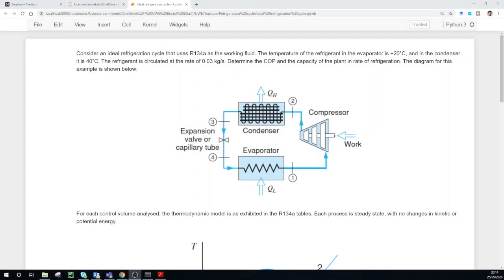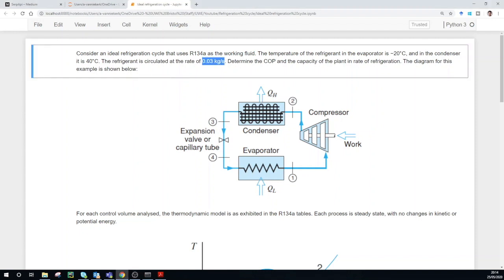For this problem we are considering a refrigeration cycle that uses R134a as the working fluid. The temperature of the refrigerant in the evaporator is minus 20 degrees Celsius and in the condenser it is 40 degrees Celsius. The refrigerant is circulated at a rate of 0.03 kilograms per second. We need to determine the coefficient of performance, the capacity of the plant, and the rate of refrigeration. You can see here is a diagram where the refrigerant leaves the evaporator at minus 20 degrees Celsius, the compressor does some work on it, it gets compressed to a higher pressure at point 2, then enters the condenser where heat is extracted, and is throttled over an expansion valve back to a very low pressure.